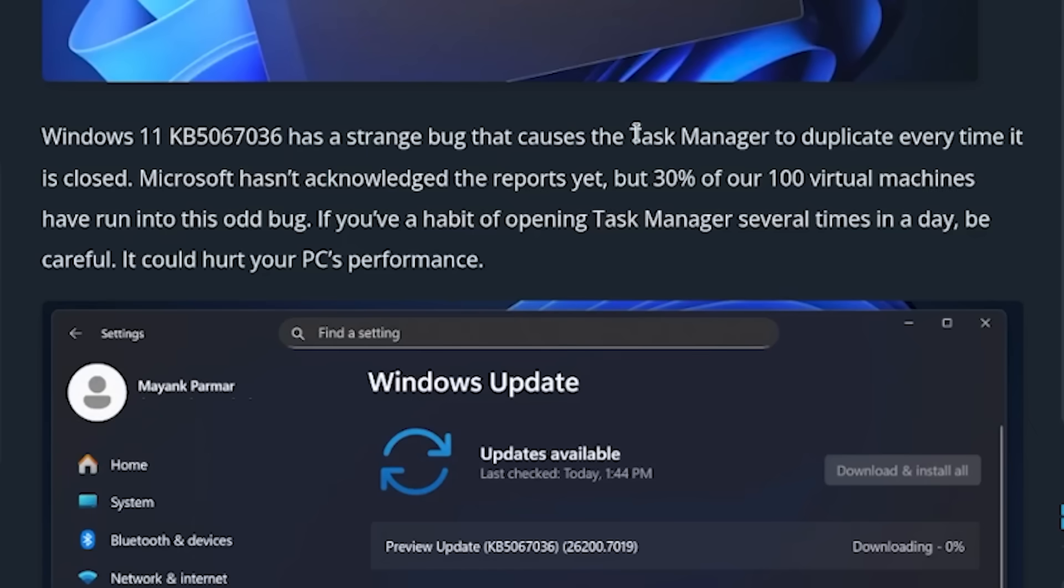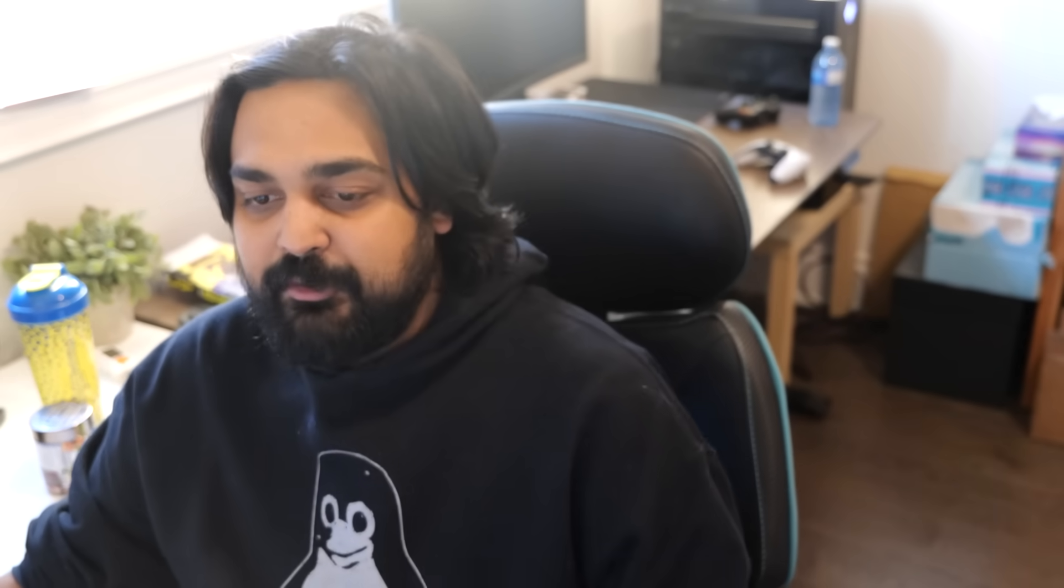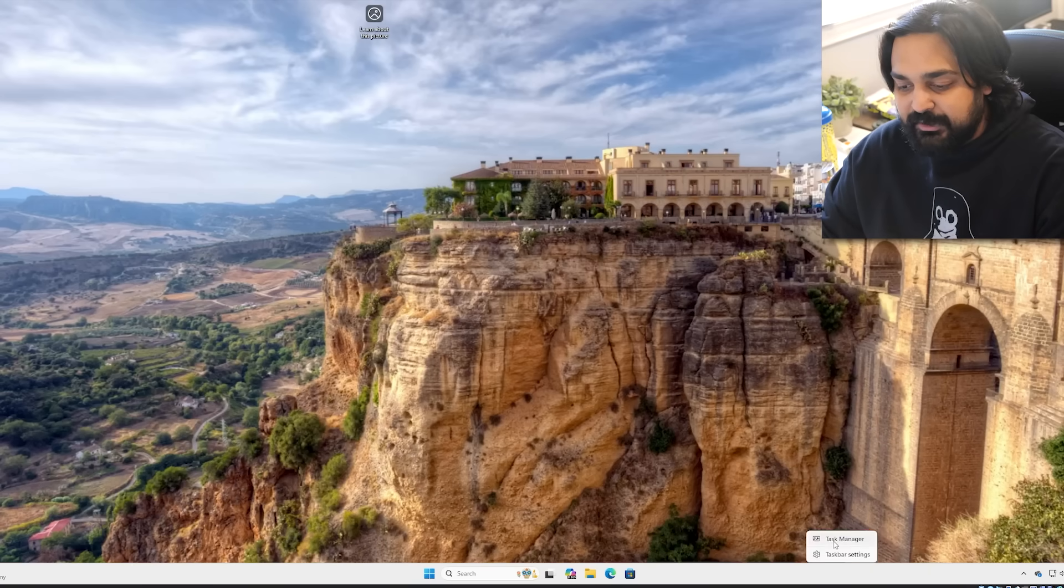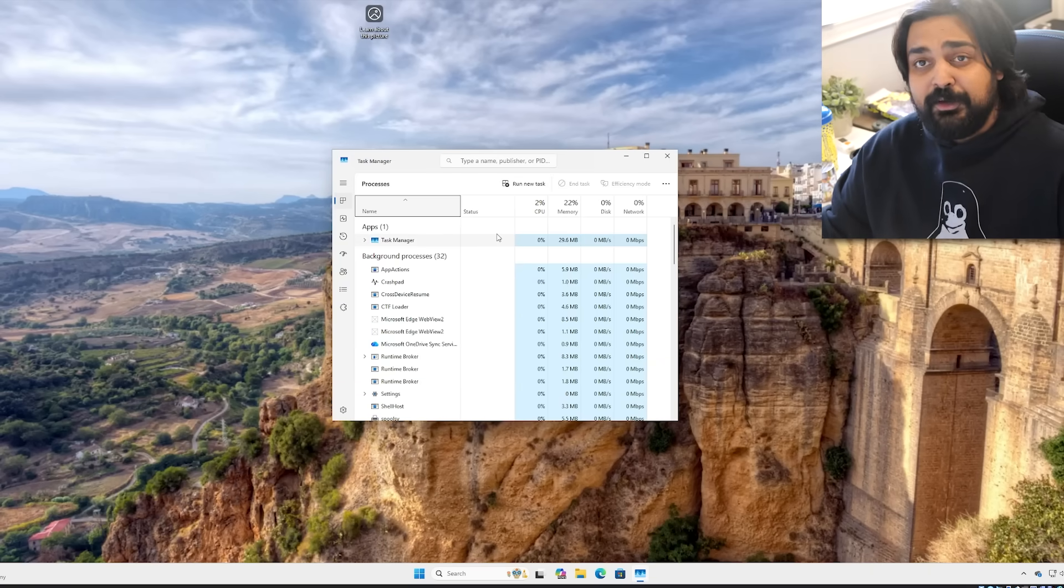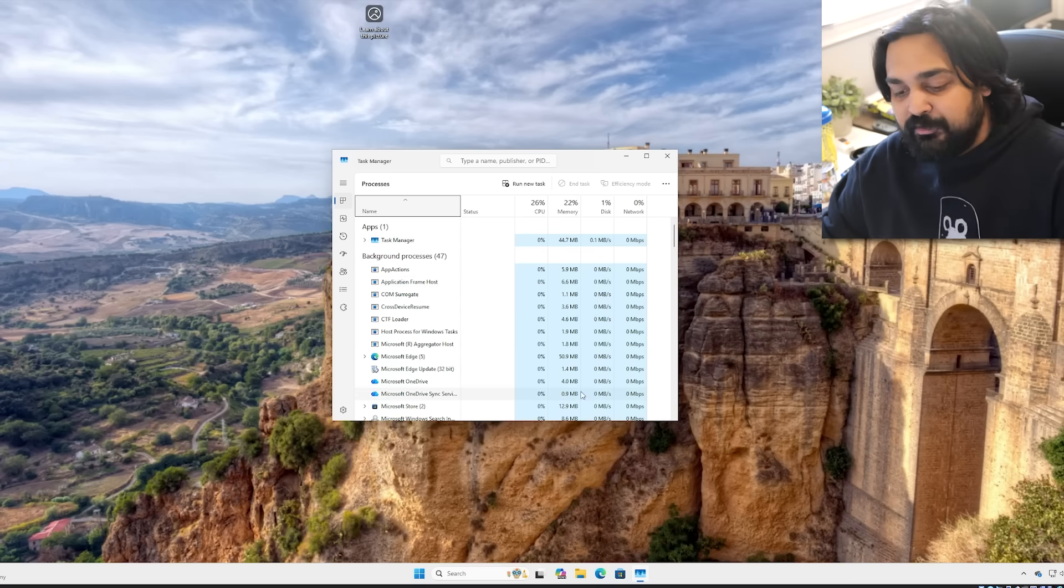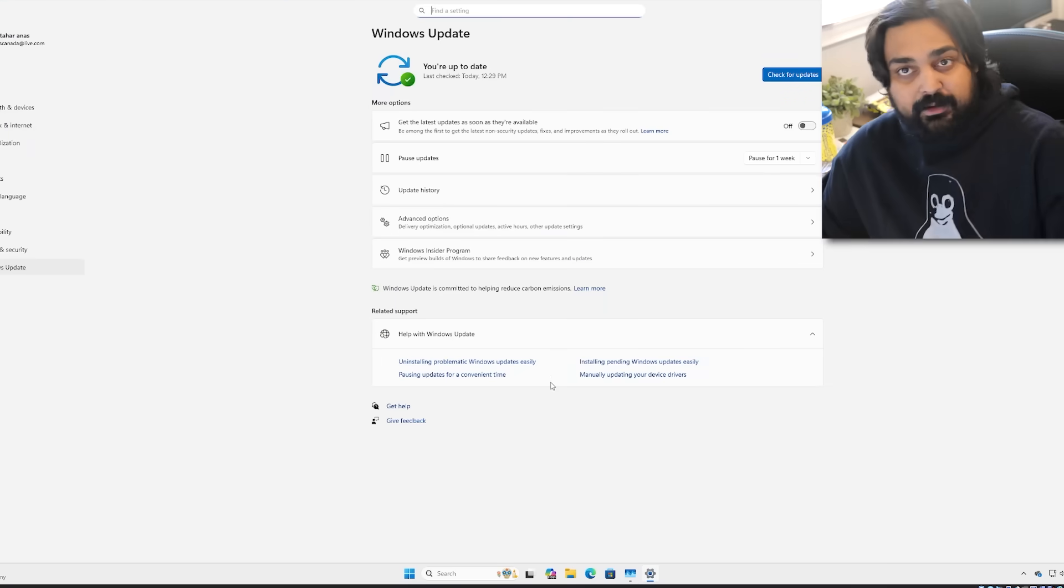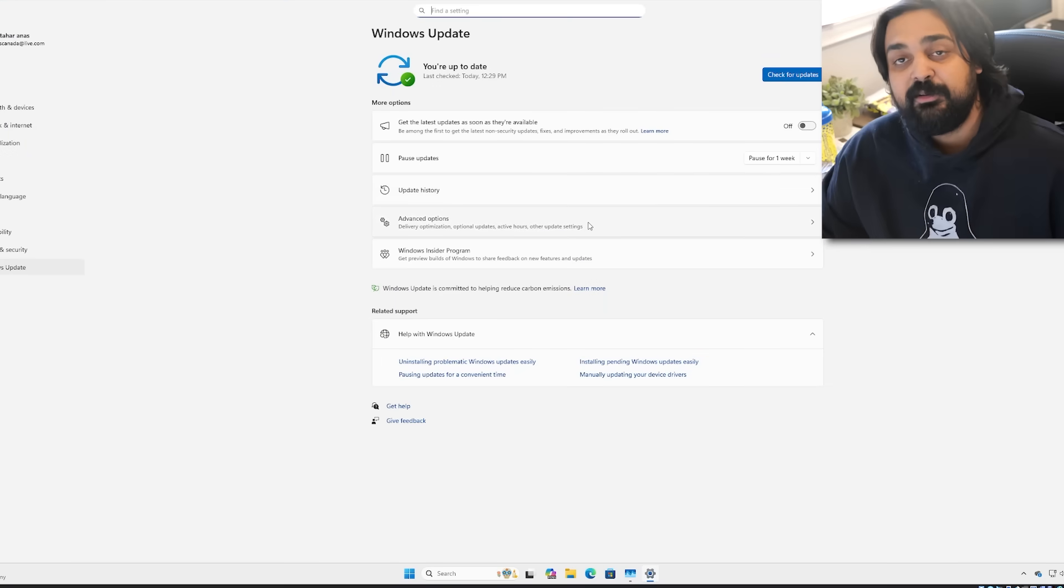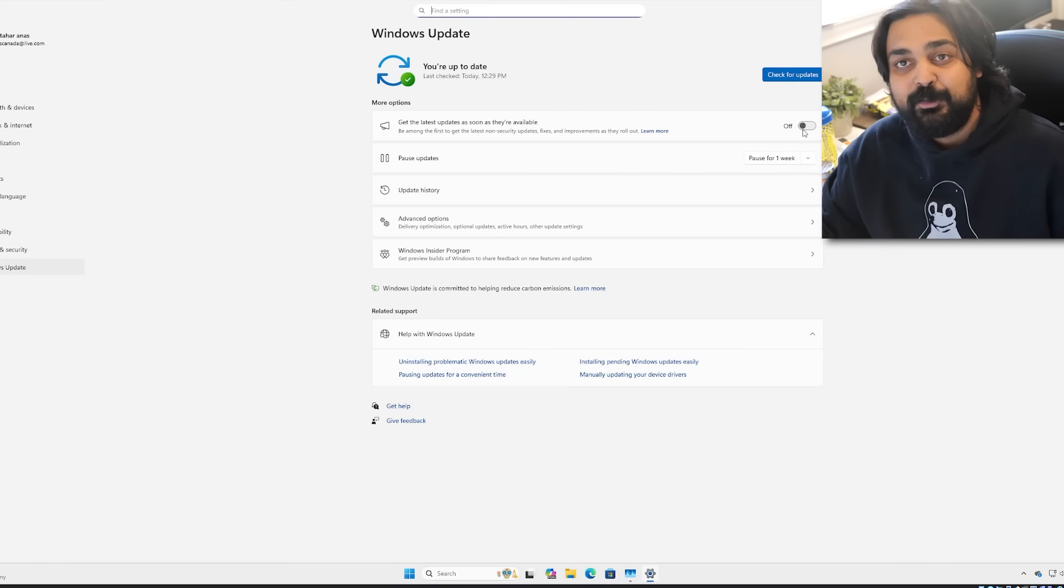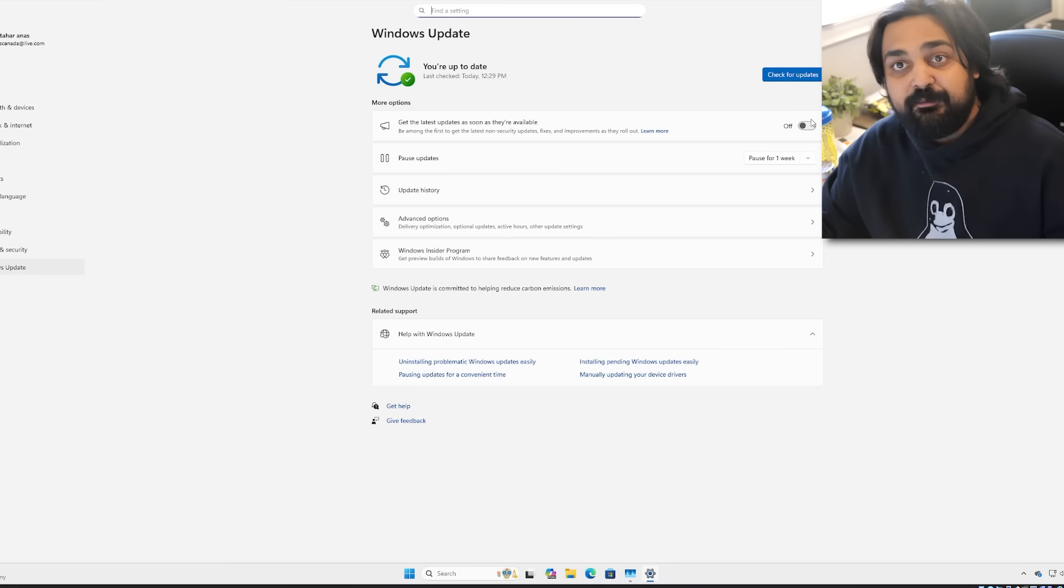A few days ago there was an update that dropped on Windows 11. The reason I'm making a video about it is because apparently it's a bug that causes the task manager to just duplicate. We have reached a point where closing an application is not a simple task anymore. In order for this bug to work, you need to actually go and install an optional update. If you're not somebody that basically updates your computer to the nth degree, then I think you're safe.